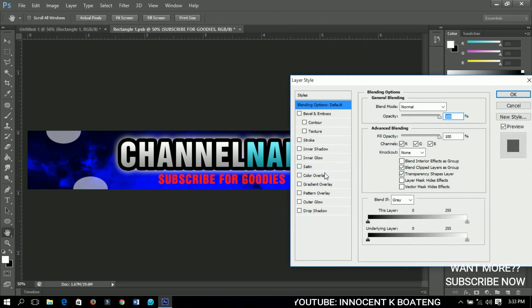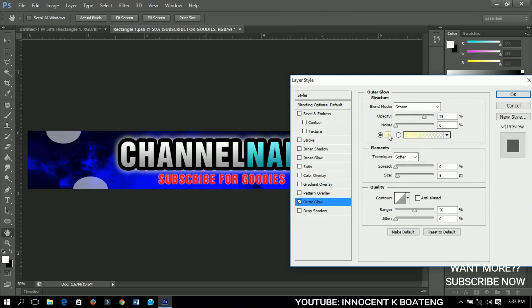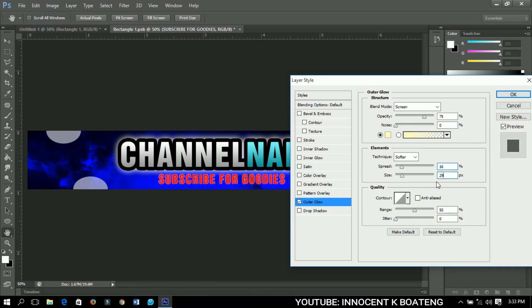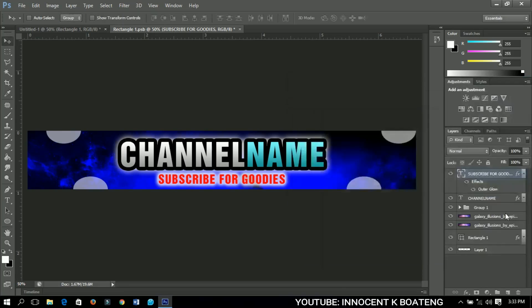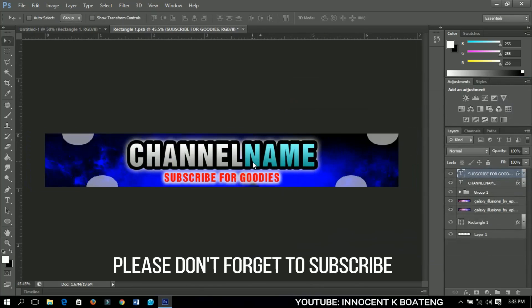Let's add some blending options to the subscribe text. Add an outer glow — maintain the color, set the spread to around 16 and the size to around 29. Click OK. This completes the main design — this is how to create a very simple channel art for your YouTube.